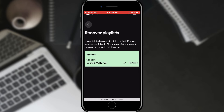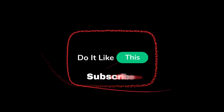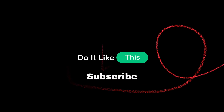And that's all for this video. If you found this tutorial helpful, don't forget to give it a thumbs up, subscribe for more Spotify tips, and hit that notification bell so you never miss an update from us. Thanks for watching and I'll see you in the next one.